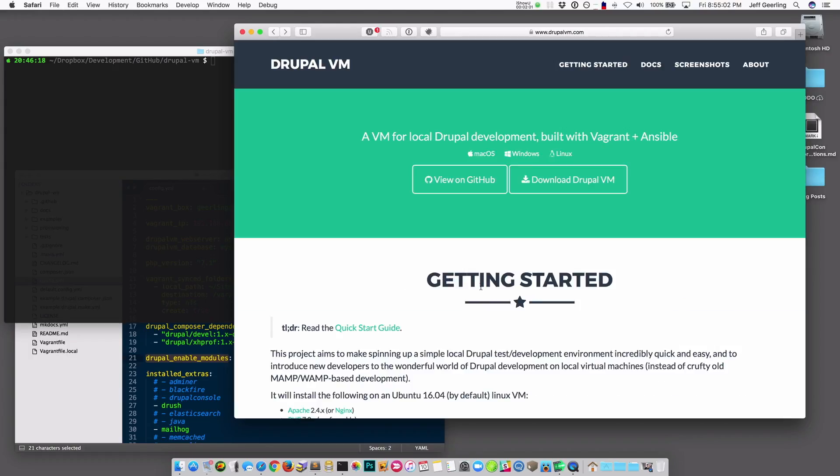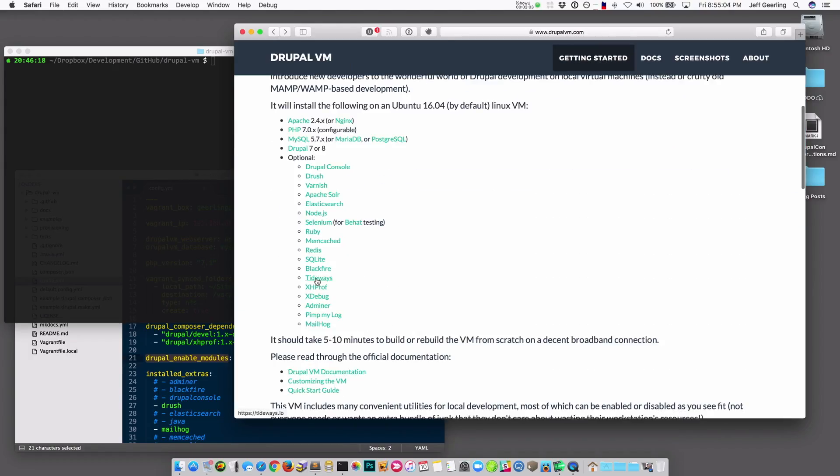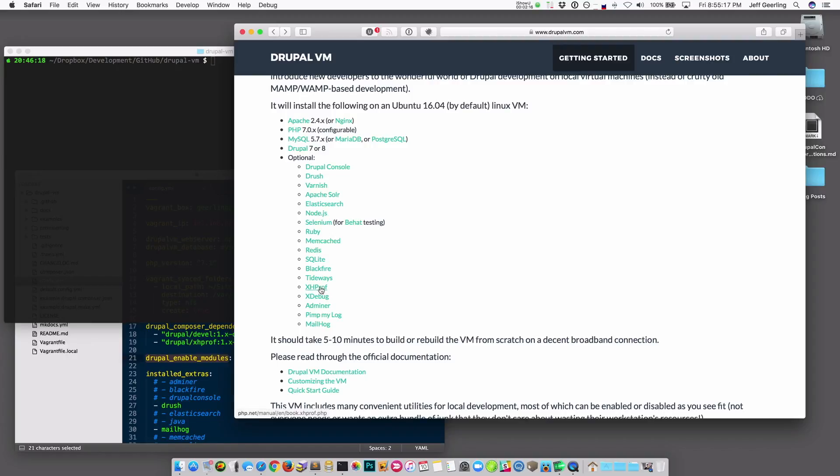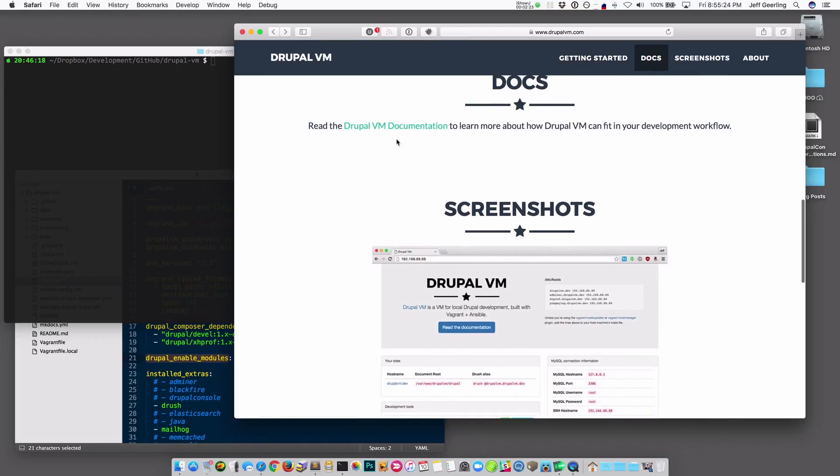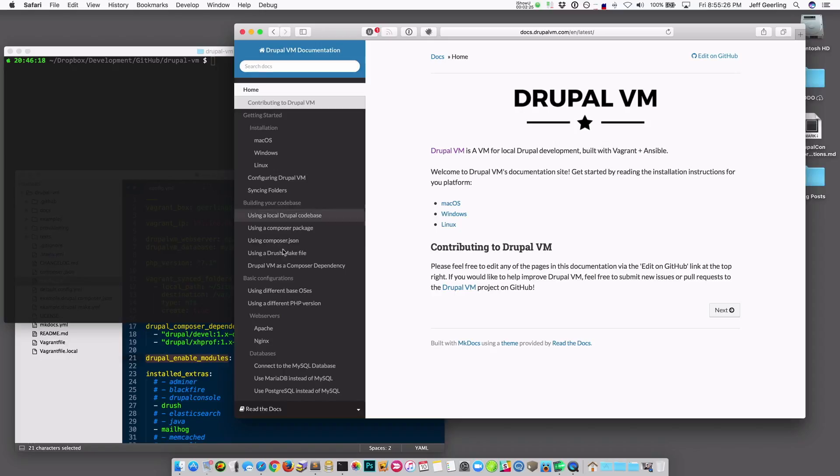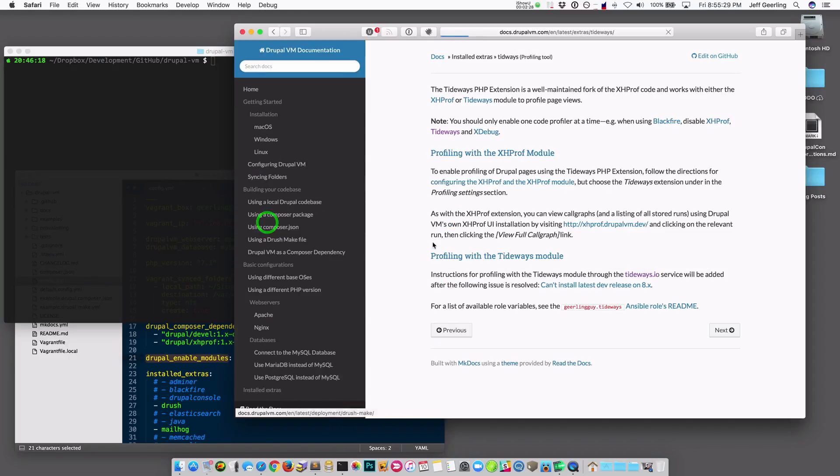That's one of the many features Drupal VM has. It has Tideways. It has Blackfire, which is similar to Tideways' online service, but doesn't allow you to see your profiling locally. It also includes XHProf. If you're using an older version of PHP, you can still use it, but Tideways is basically a drop-in replacement for XHProf, and there's documentation on the Drupal VM website for how to use Tideways, how to get it set up.